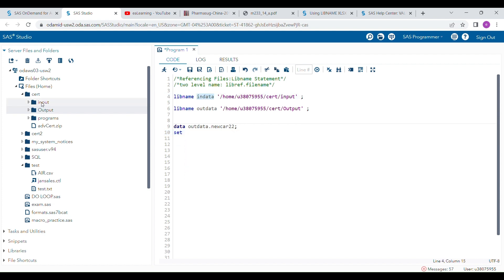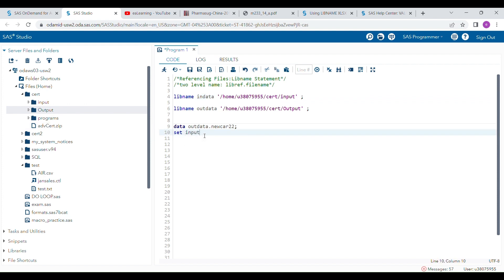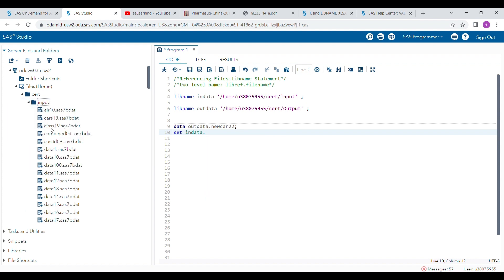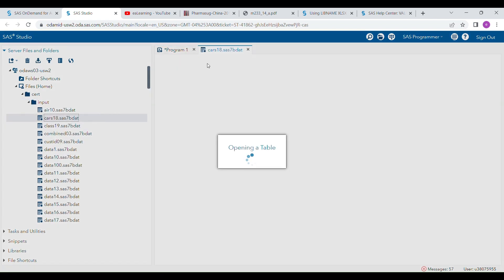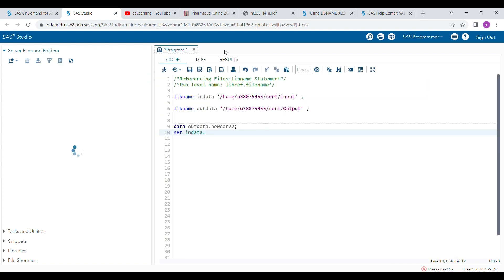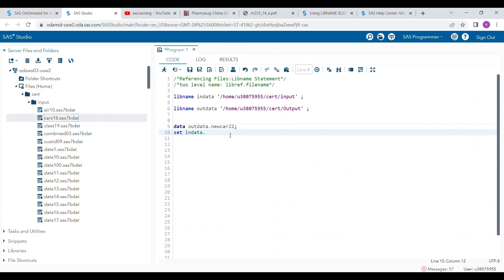And I will use only when the make is Acura, so this will be my condition.